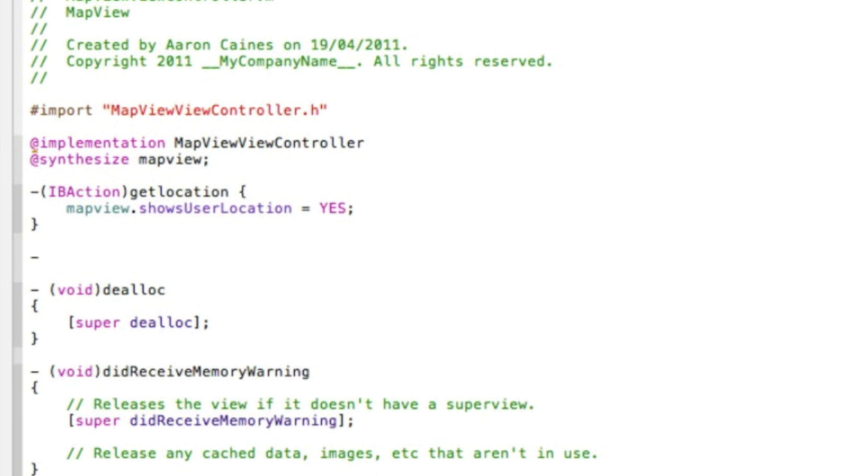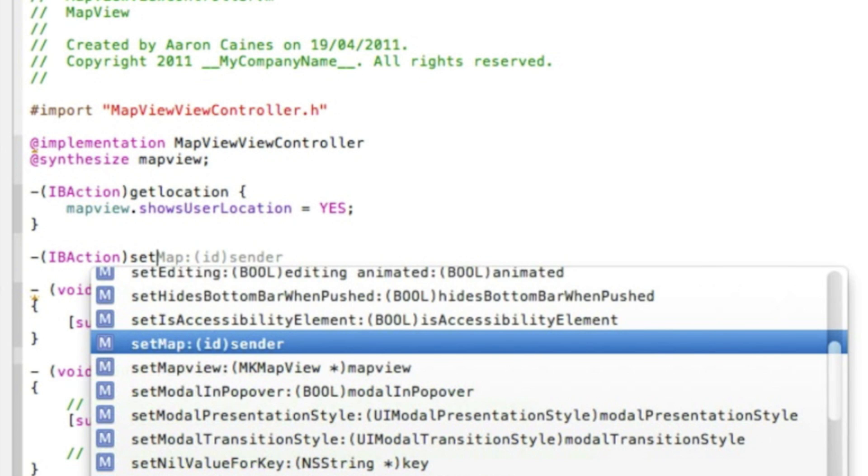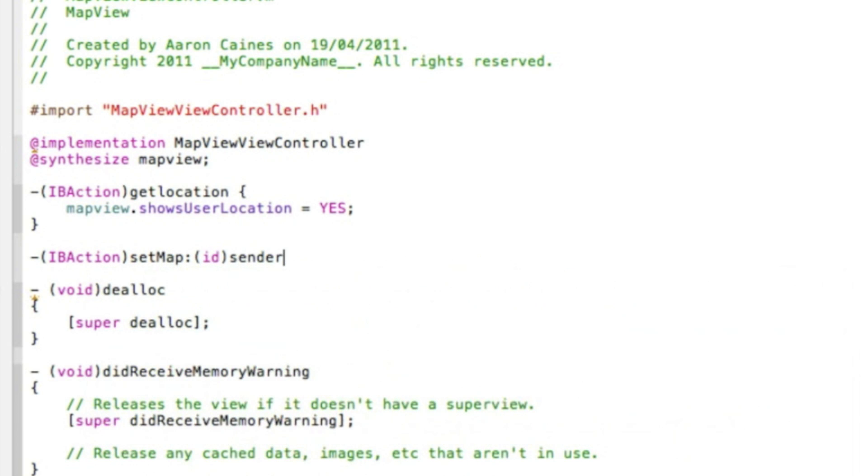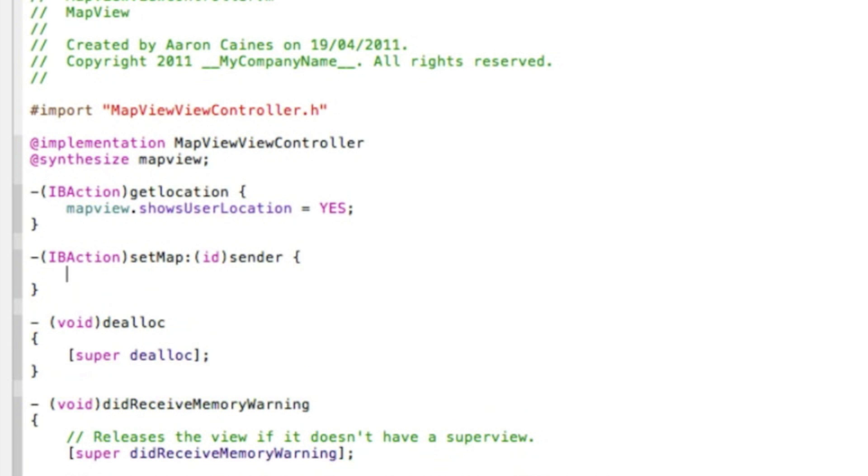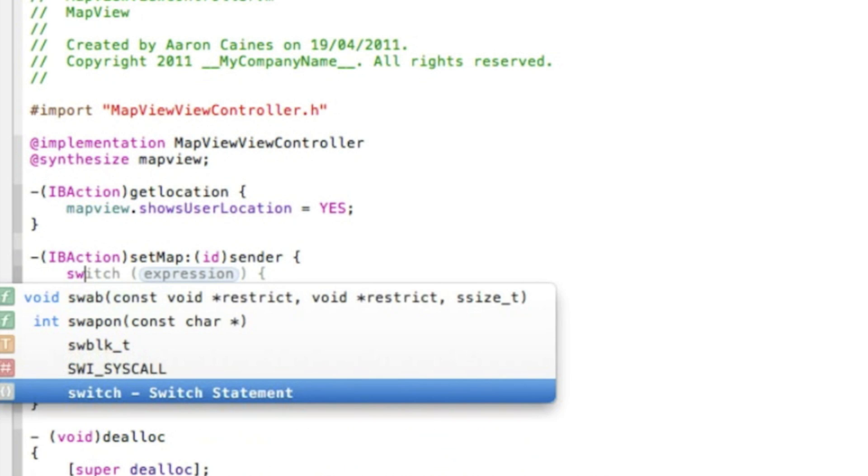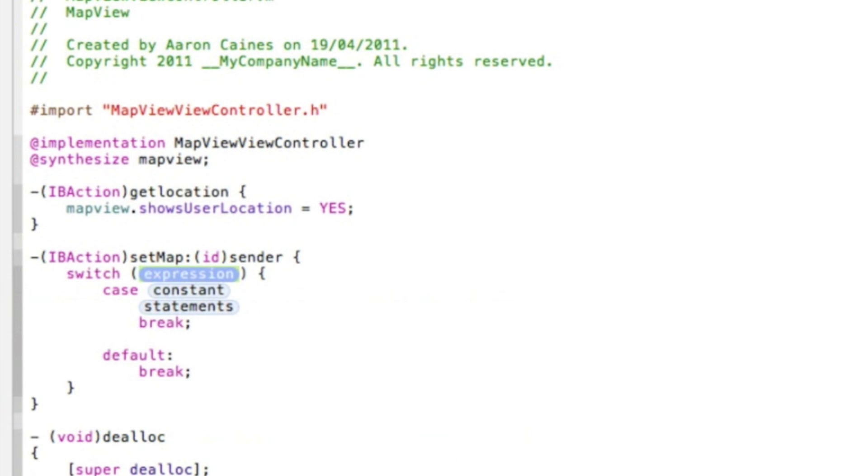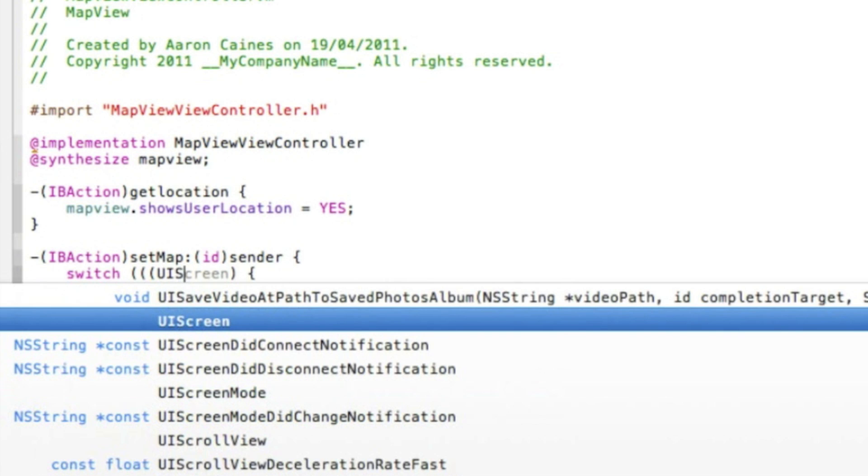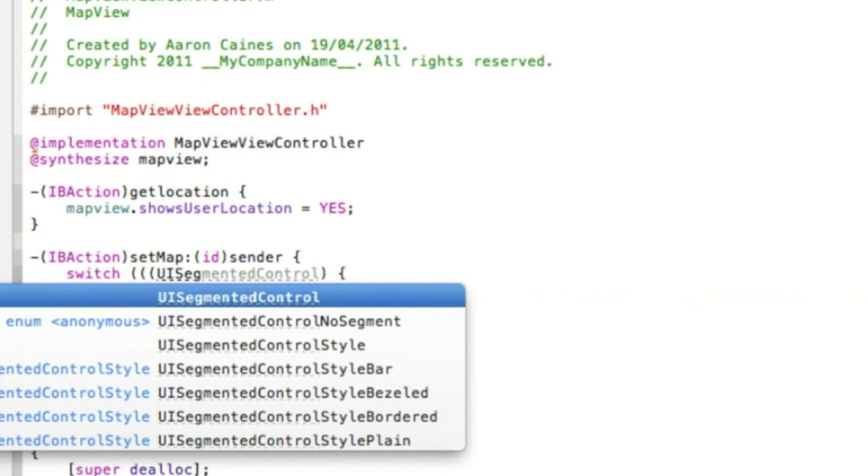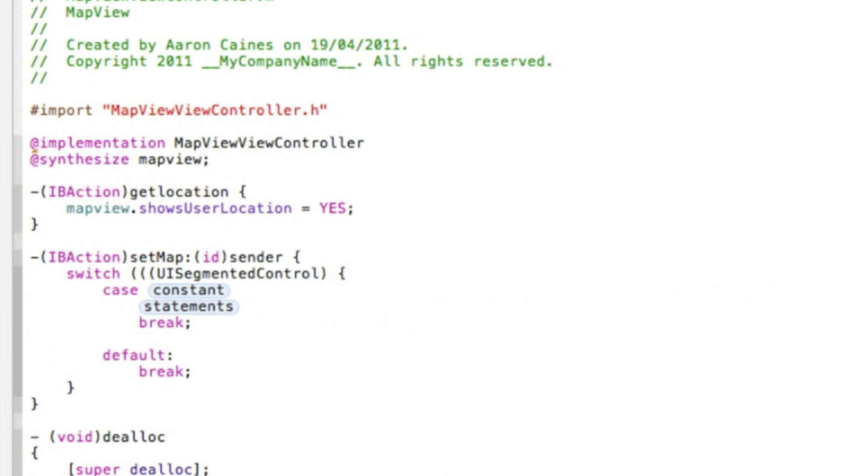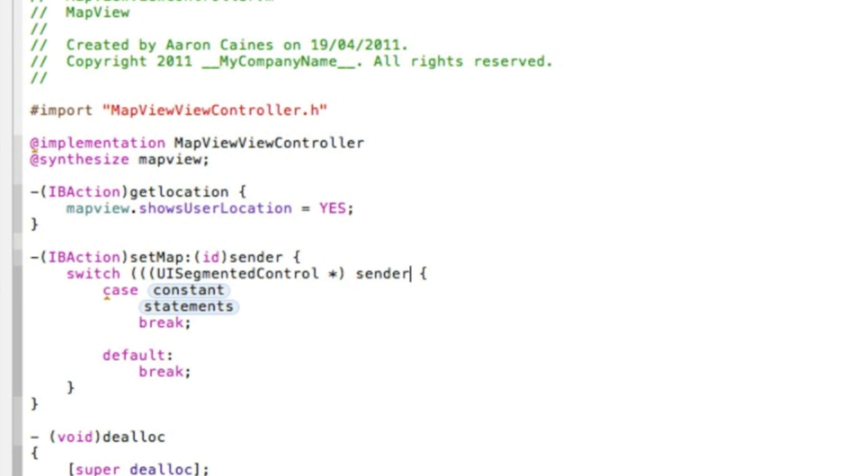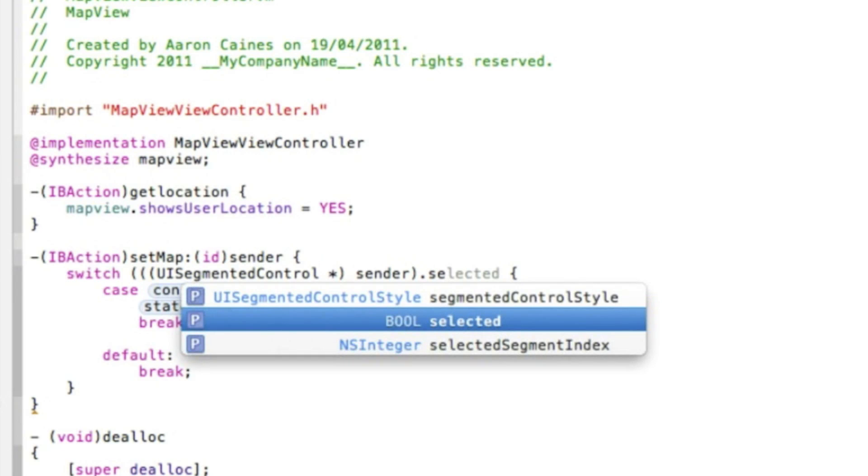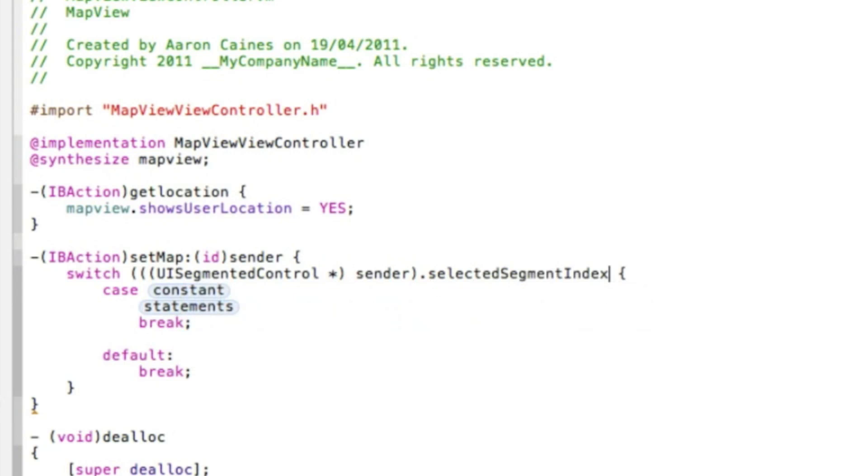Our second action button: type IBAction bracket setMap id sender, curly bracket. Now we start typing switch, and in the expression here we need three brackets: UISegmentedControl asterisk bracket sender bracket dot selectedSegmentIndex bracket.